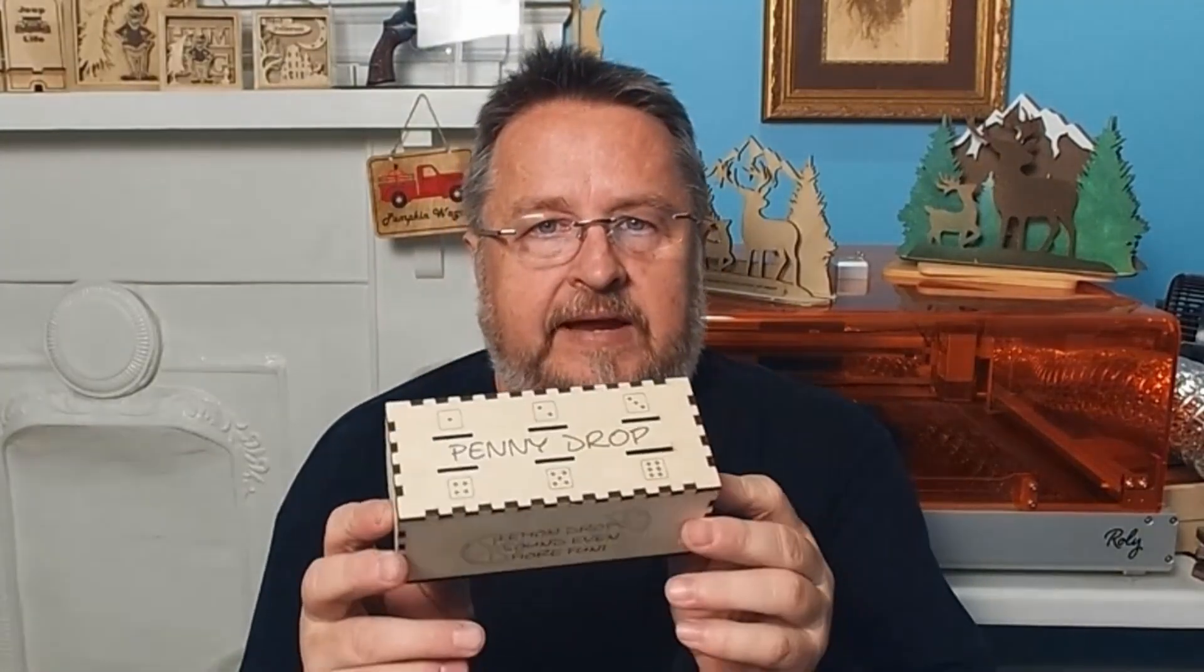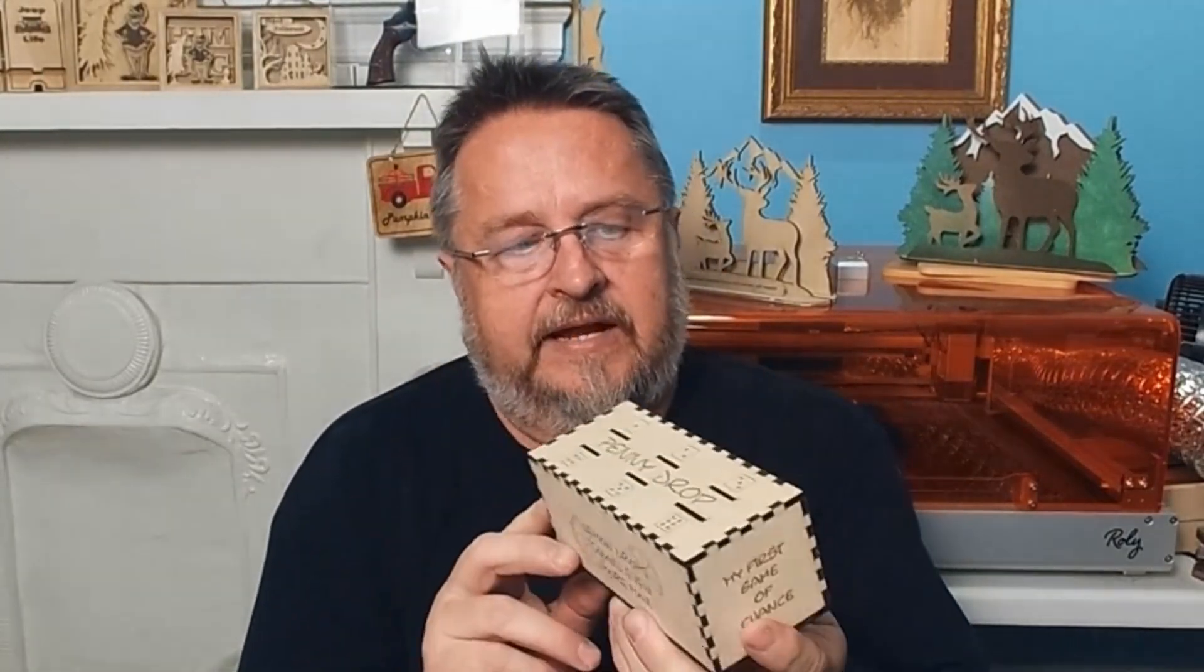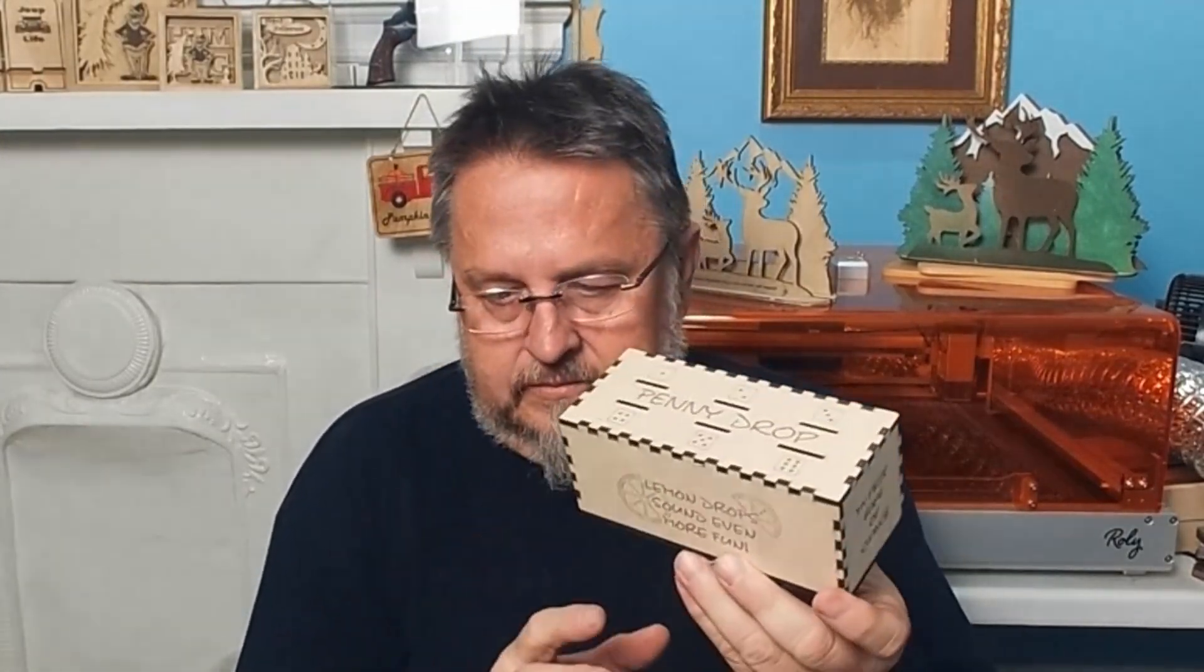So I want to open this file in Lightburn and this is the file from Lasermaker's Realm. This is the free file that I shared, the game box, penny drop and it's a game box. It's a gaming box. You start with a handful of pennies, two or three of you, however many you want.